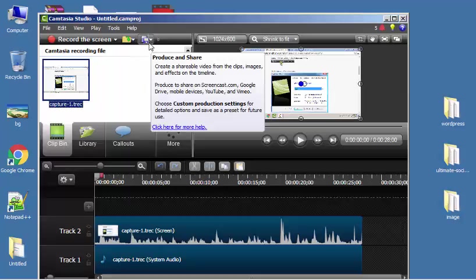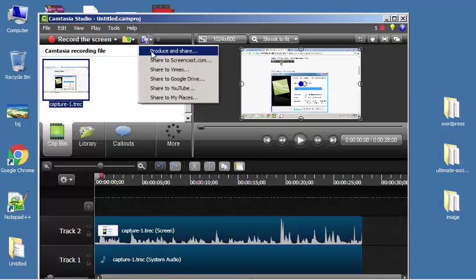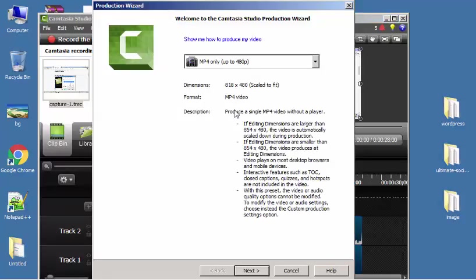Click Produce and Share, and then Produce. After that, again click on Produce and Share. Here we go, we got a window.